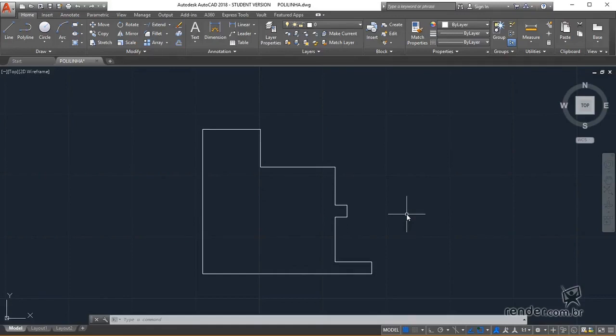We will learn in this class how to separate and unite entities, very useful operations, as they facilitate the work with the various elements that make up the project.